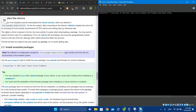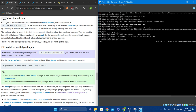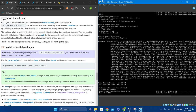One more thing you have to add is your bootloader of choice. My most recommended one is GNU GRUB, so I'll just type in 'grub' and then press Enter, and it's going to start installing. I'll see you when it's done.